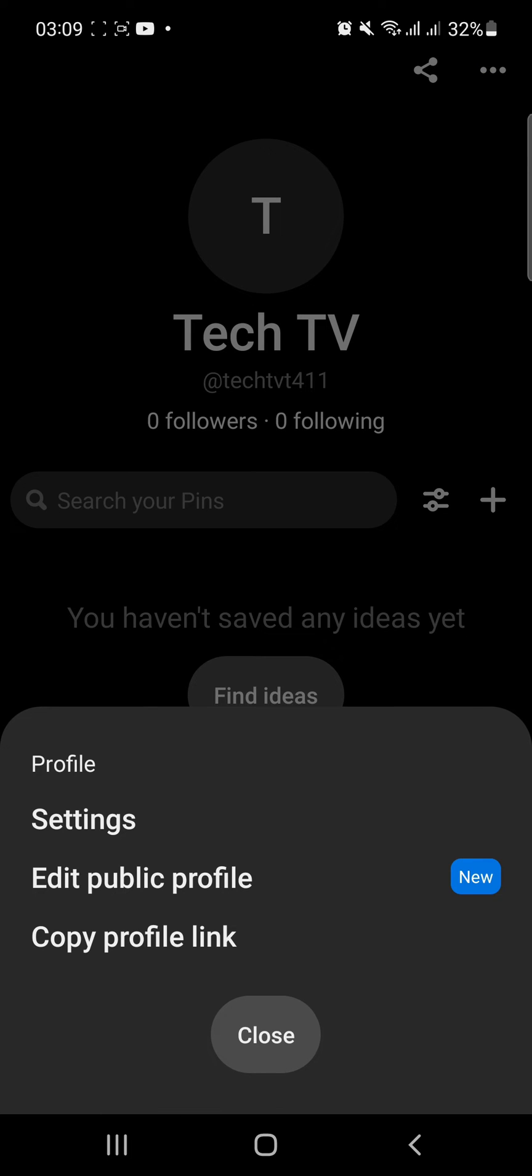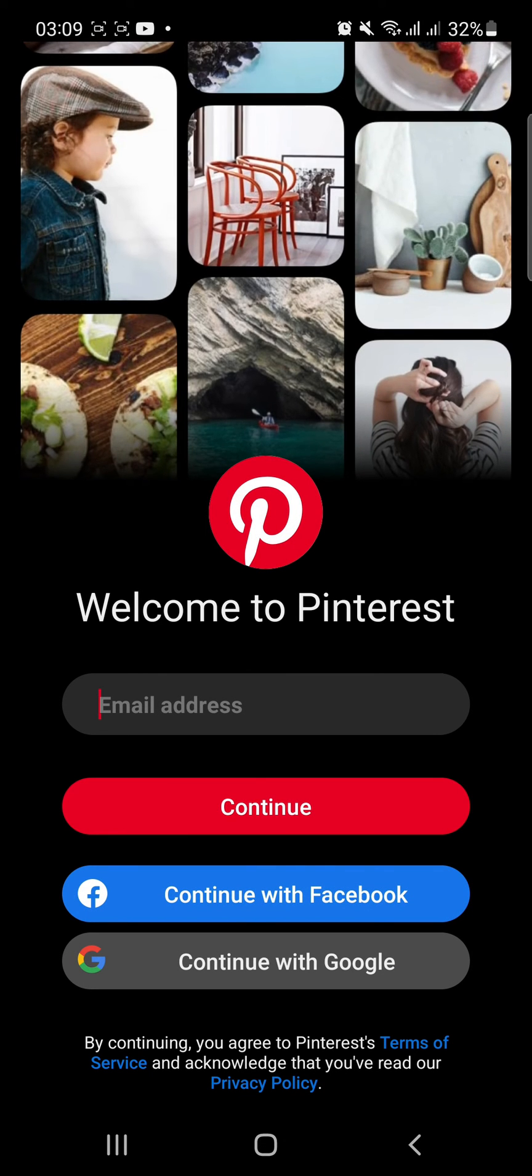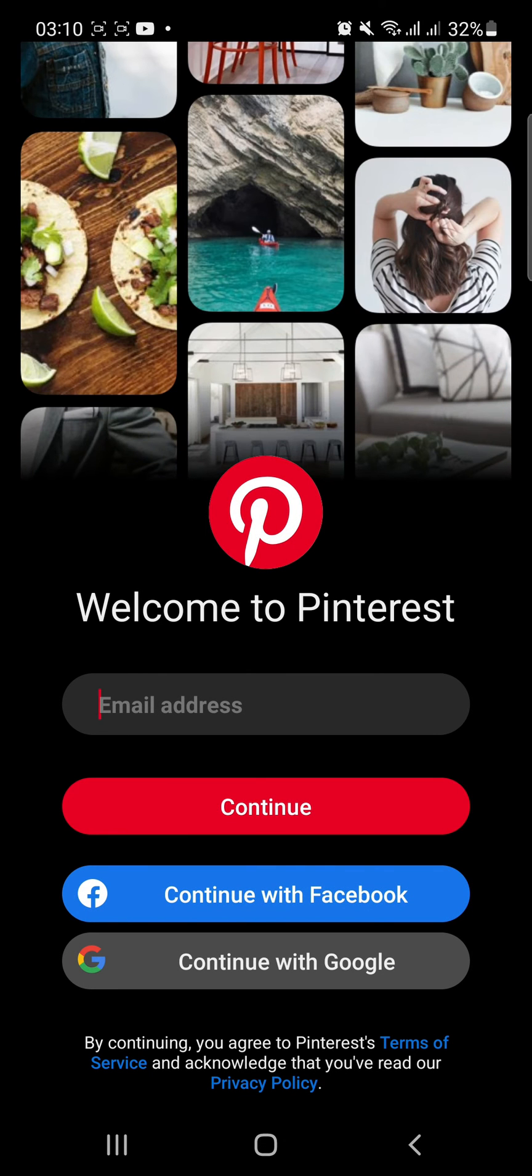From the pop-up menu, tap Settings. Here, under Actions, tap Logout. You will then be logged out of your account and taken to the login page.